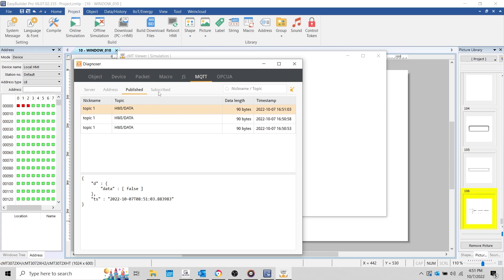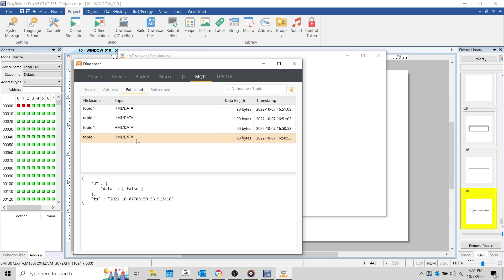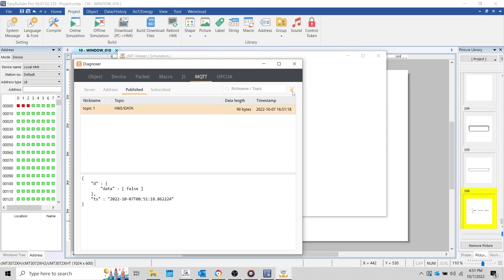It's also possible to view messages using the AWS IoT MQTT test client, by either specifying the topic name or by using a wildcard character. For more information about the AWS IoT MQTT test client, please read Amazon's AWS IoT documentation.